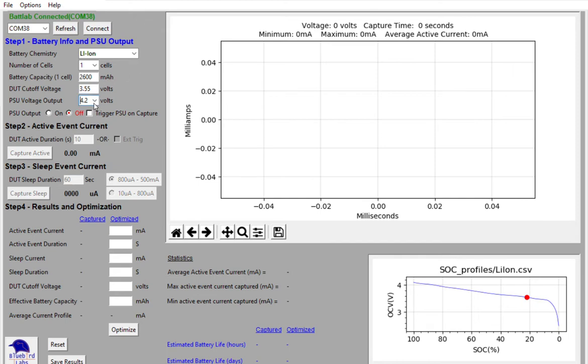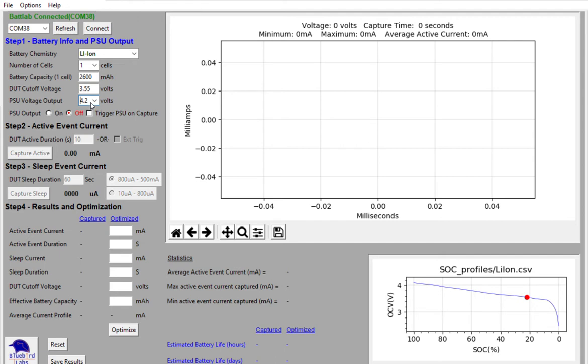The Batlab now presents you with a choice for how you want to turn on the power supply unit. You can either just turn it on by clicking this button or this radio button, or you can trigger the power supply unit for when you click the capture active event current button. And so I've checked that box. I'm going to go ahead and turn it on.